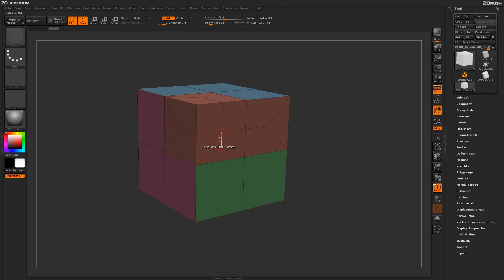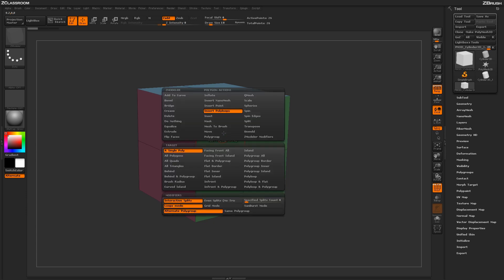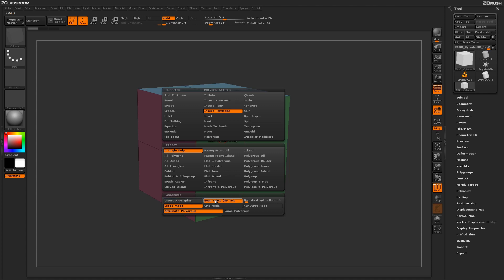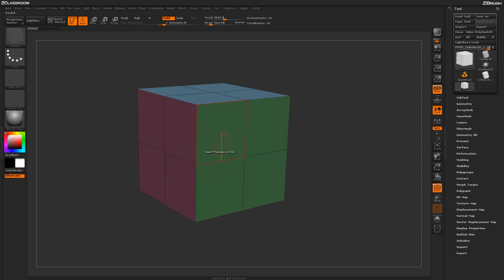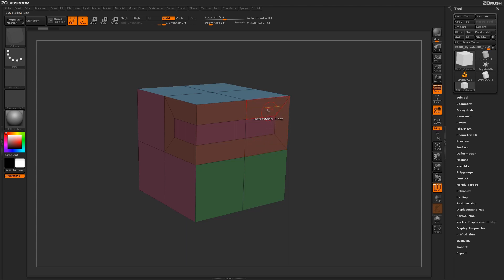Now if I go back into the menu here, and we were just doing the Interactive Split option. Well if I didn't want those triangles at the end, I can change this to Even Splits. And this will not generate those triangles. So if I come into Insert A Poly Loop now, you'll notice that ZBrush has kept these external corners here all quads. So this will allow you to come through and make full quaded geometry instead of generating triangles.